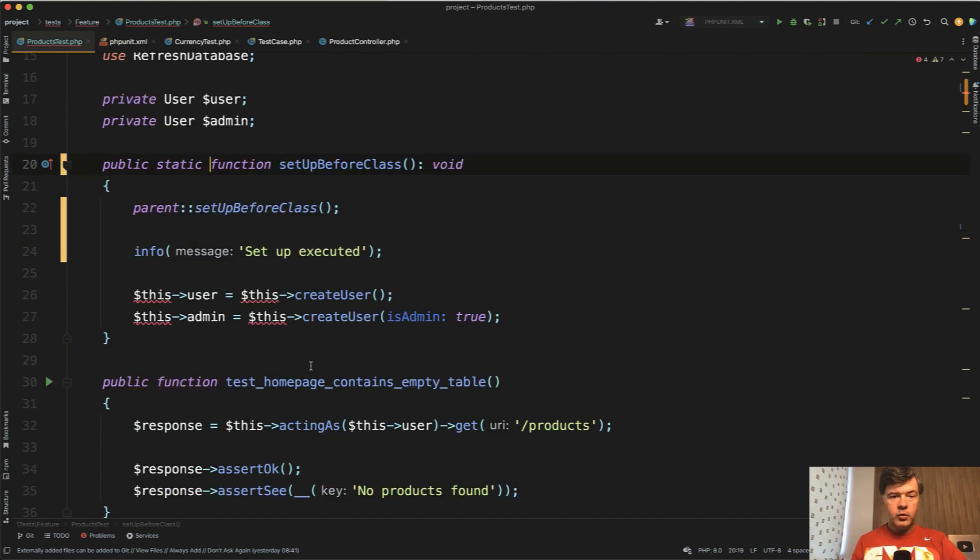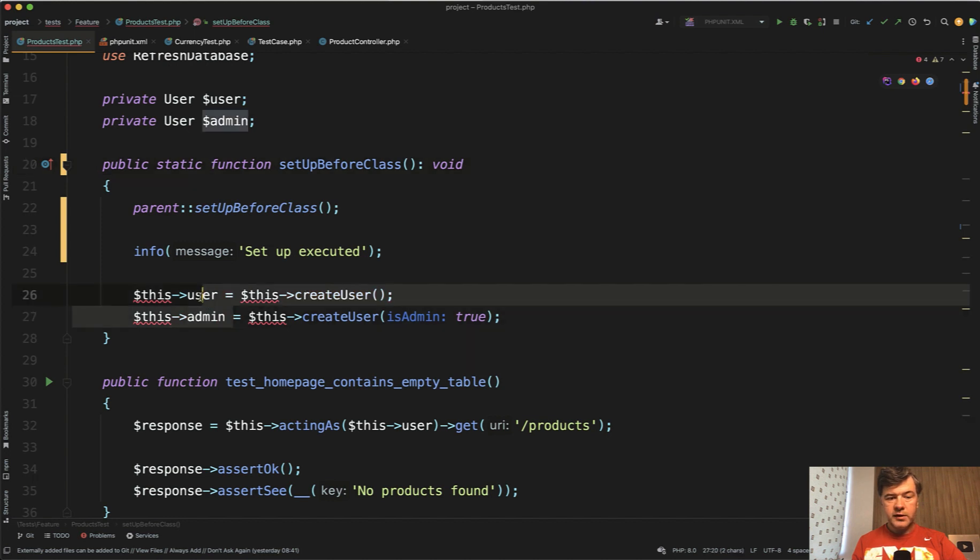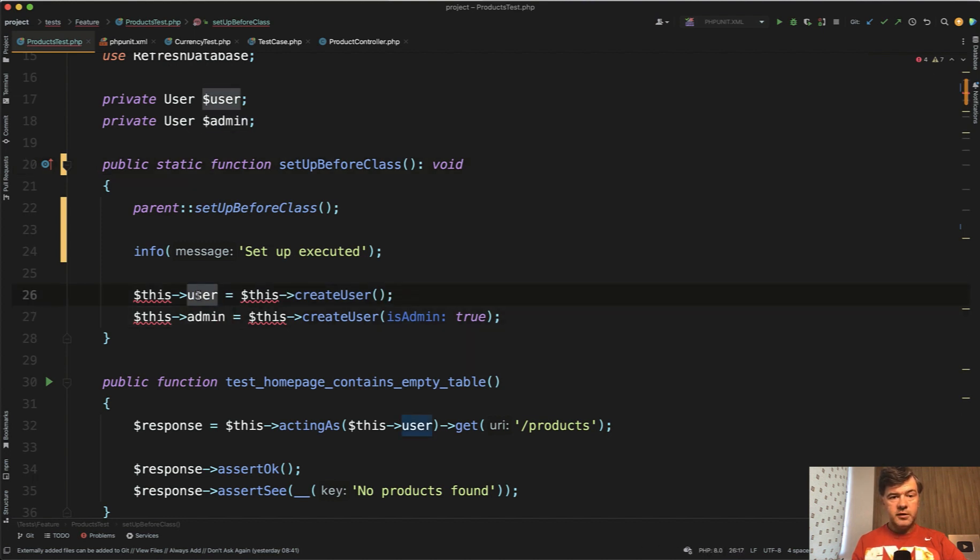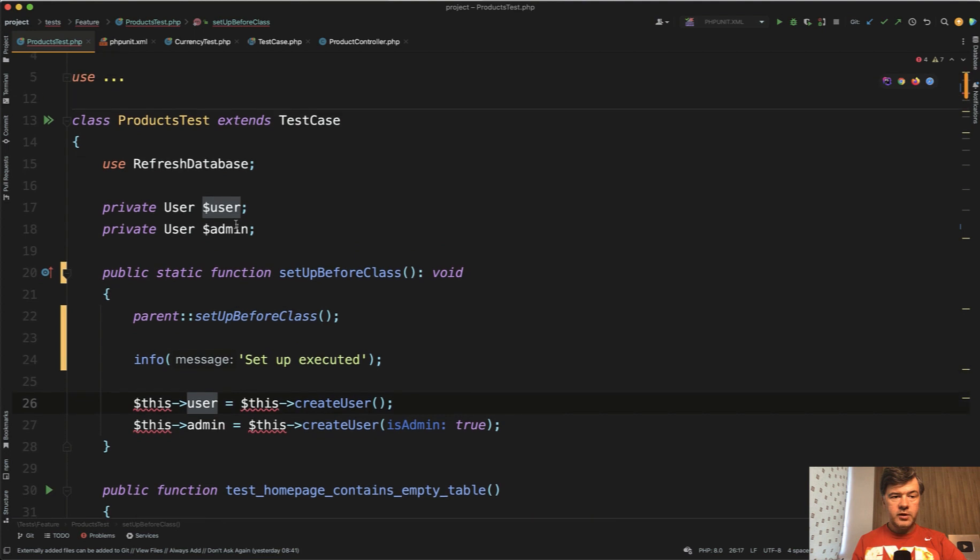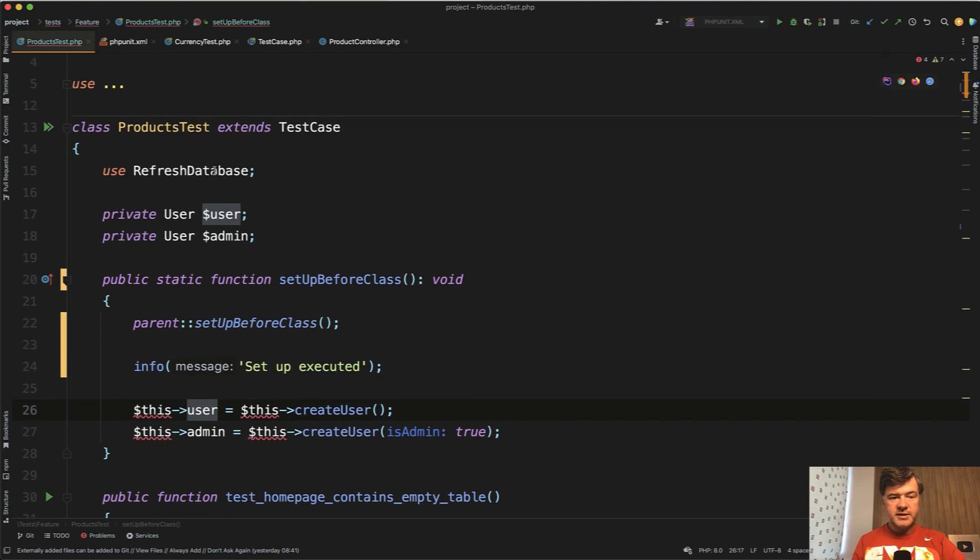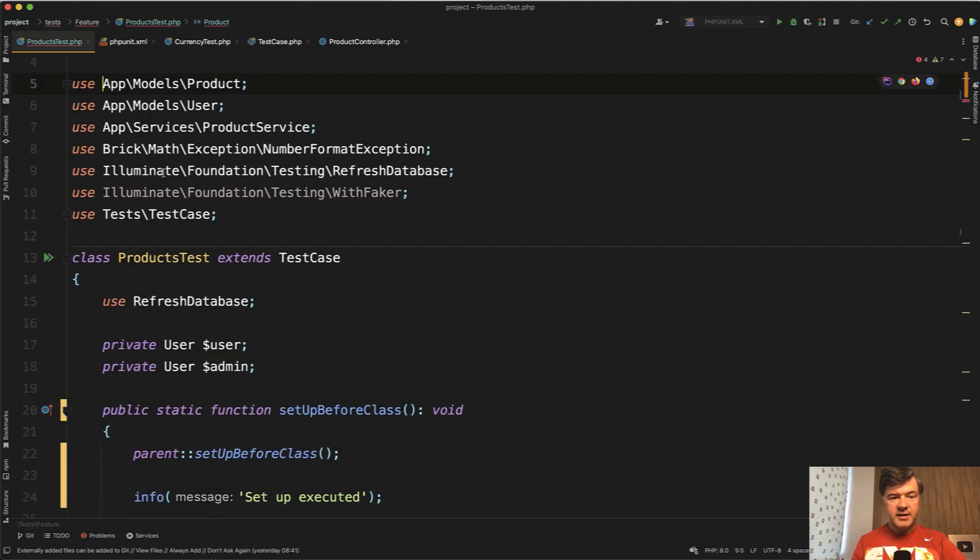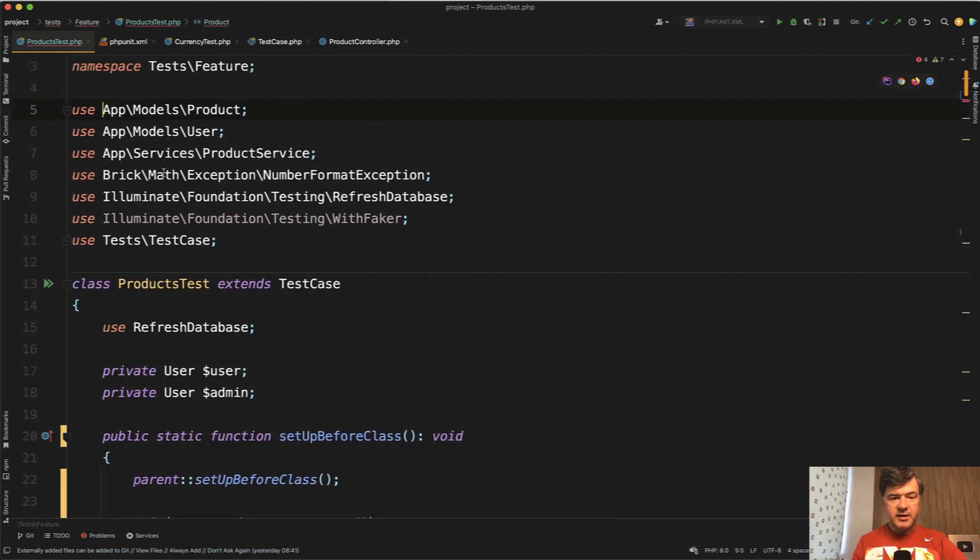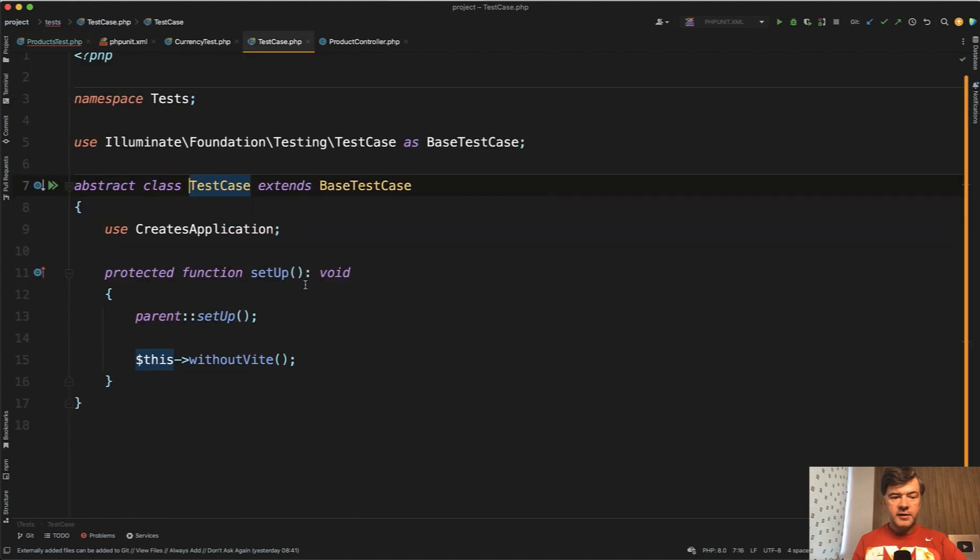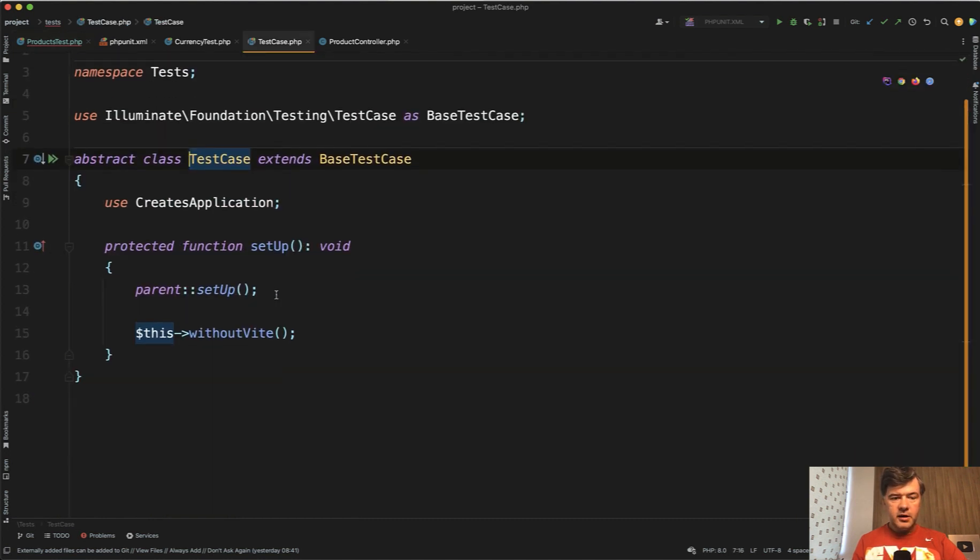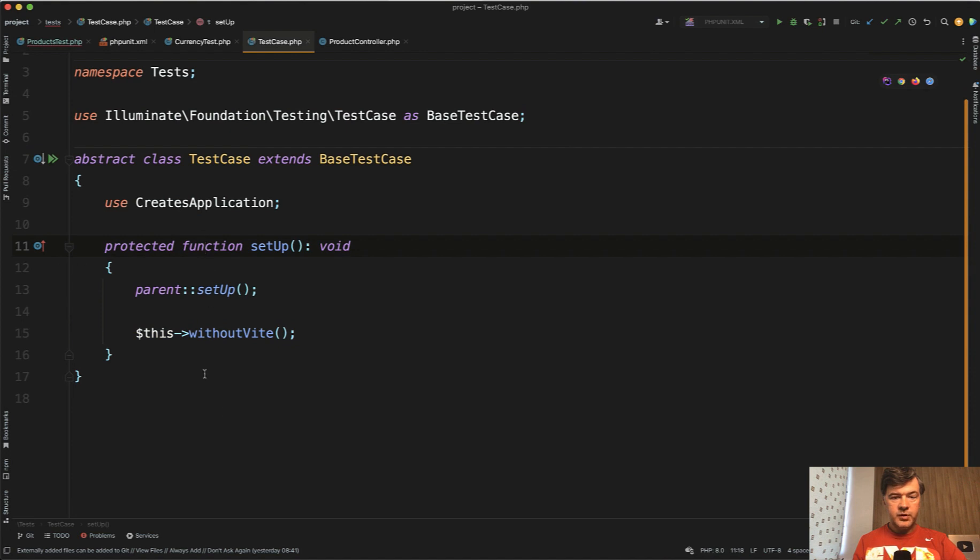Instead, if you want to do something global within the class, you should use the parent class. Feature tests extend test case, and test case is a class not inside of vendor, so we can edit that easily. It has the setup method, so in here you can do whatever you want.